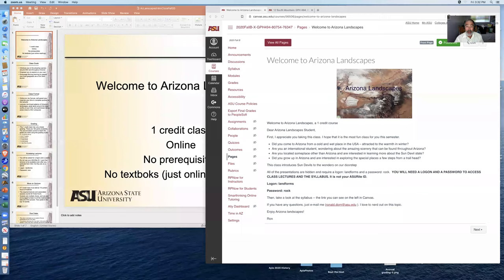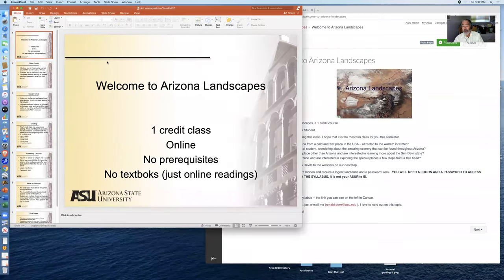Hi, my name is Ron Dorn. I'm the instructor who developed and is teaching the Arizona Landscapes one credit session B class. I'd like to welcome you to Arizona Landscapes and introduce the class to you. I'll do this via a mixture of PowerPoint and showing you Canvas.